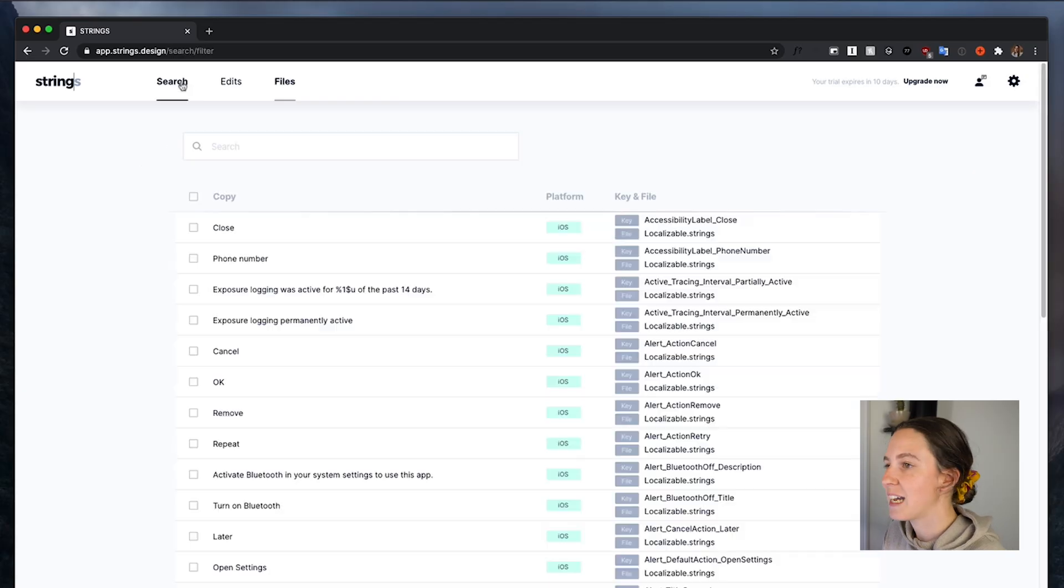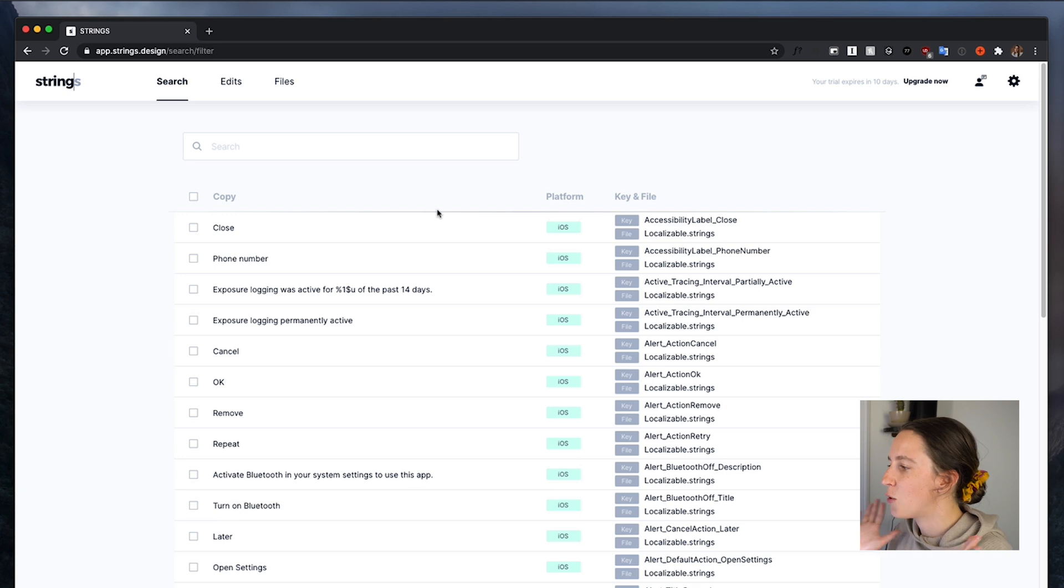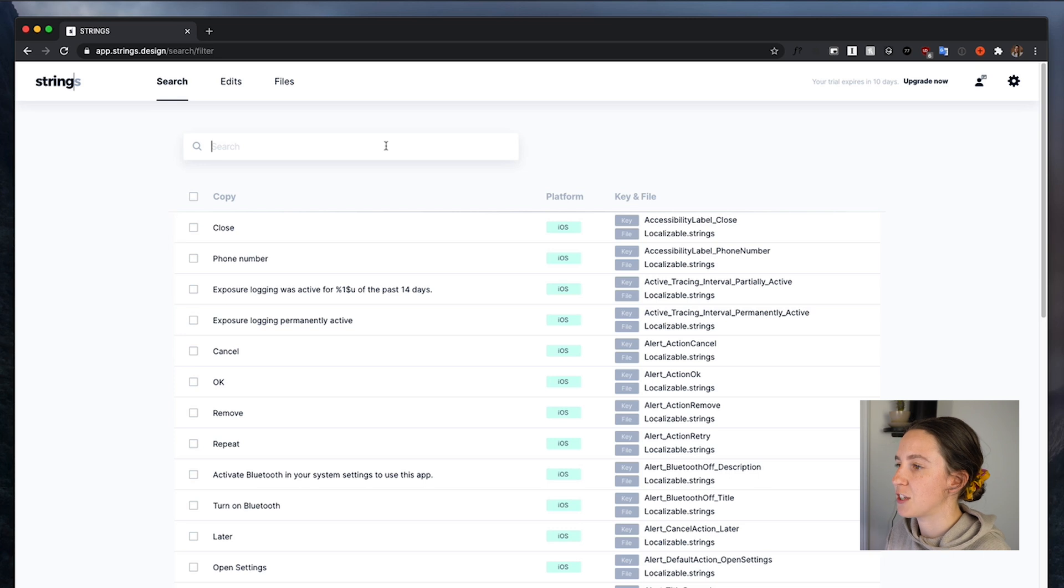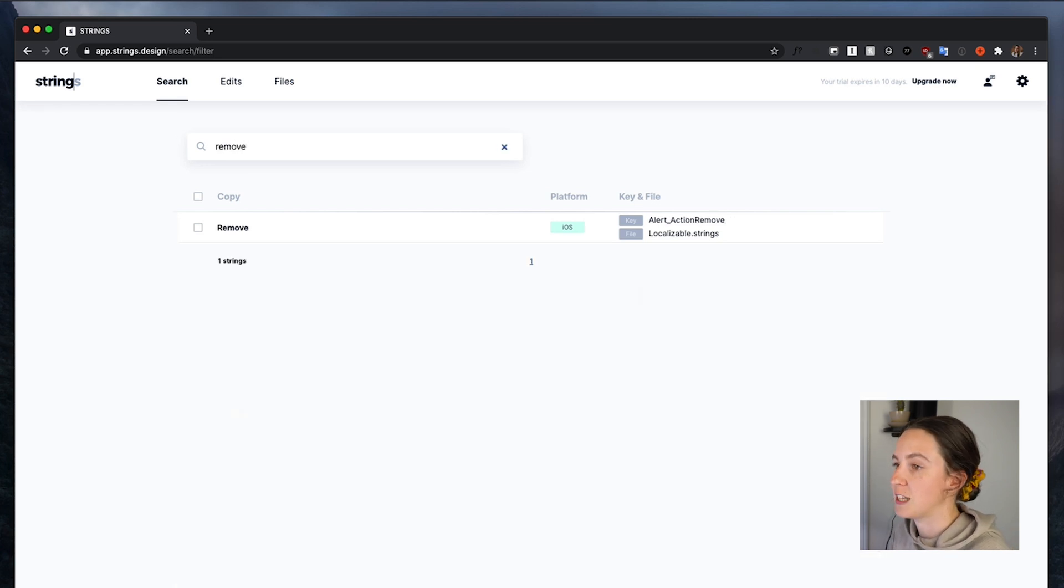Okay, so your developer has helped you connect your string files so all of your content is now here in Strings. So now if we head over to search, here you can see all of the individual strings that are in the product copy. You can see the platform that these strings are on and you can also search if you have a particular string that you want to look for.